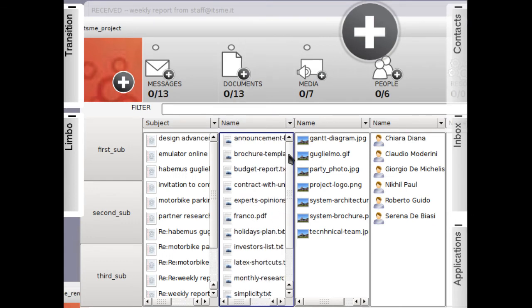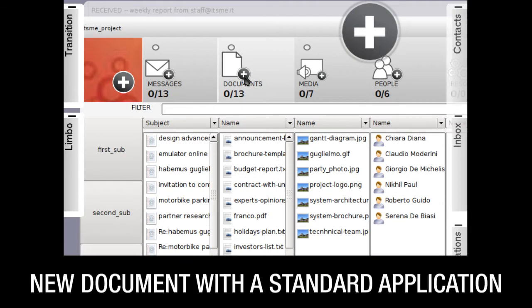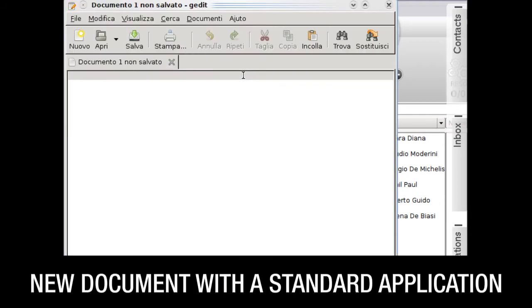With this prototype, even if it is still in an early stage, I can create text documents simply by using a standard Linux application.